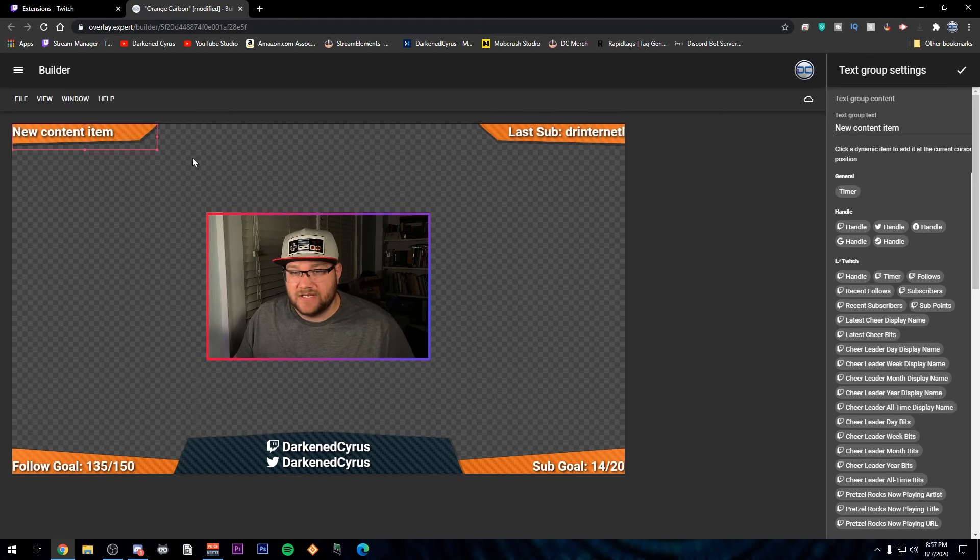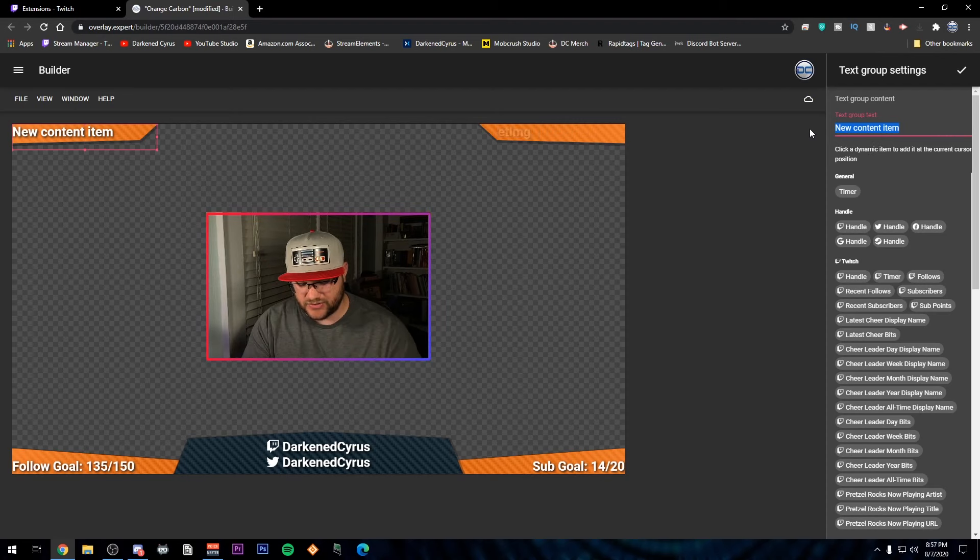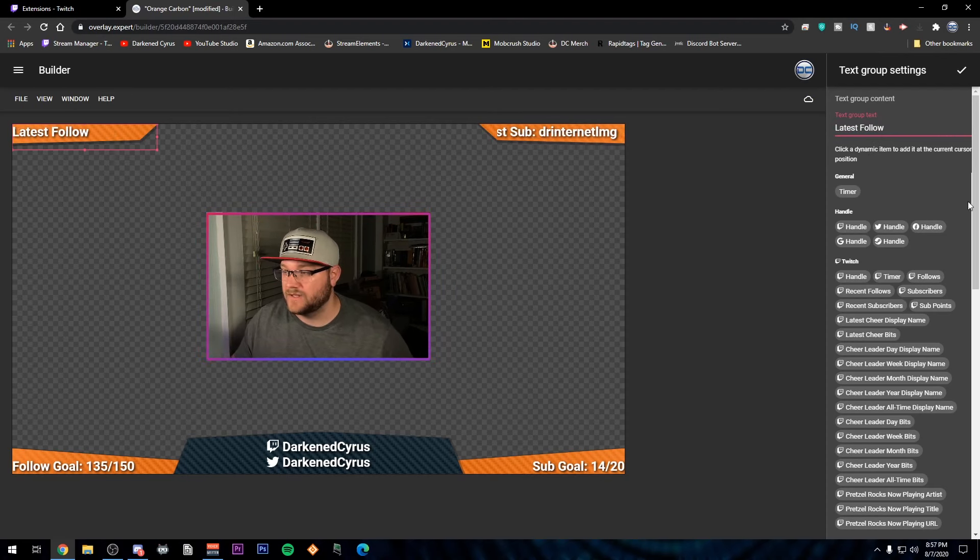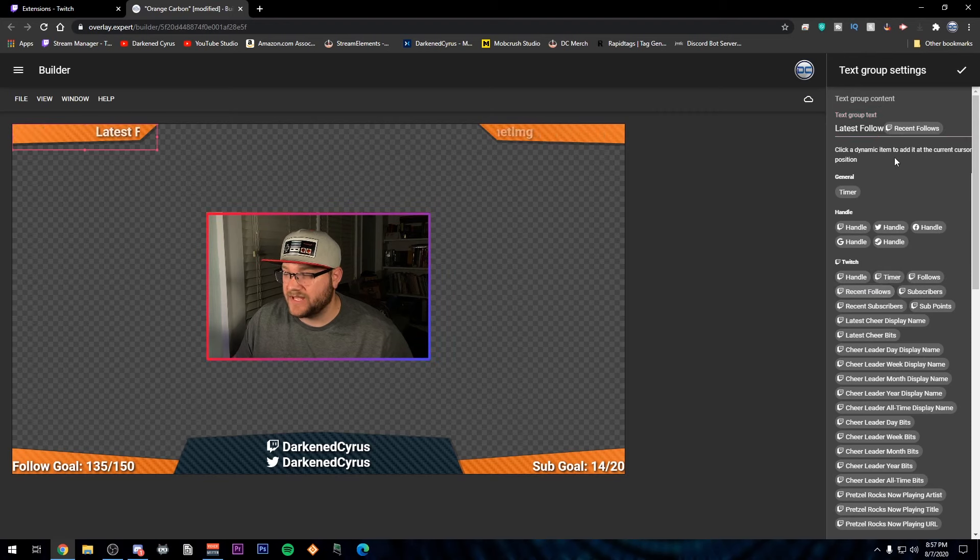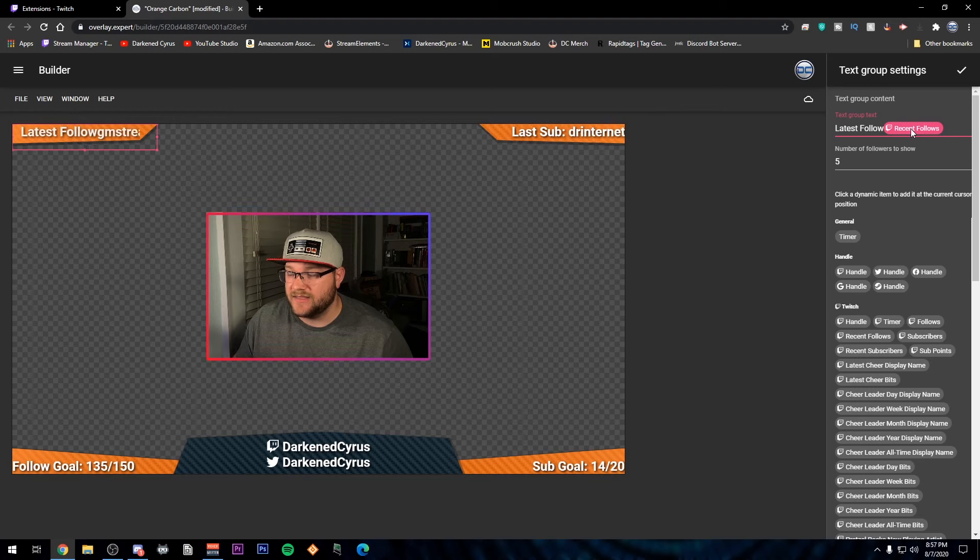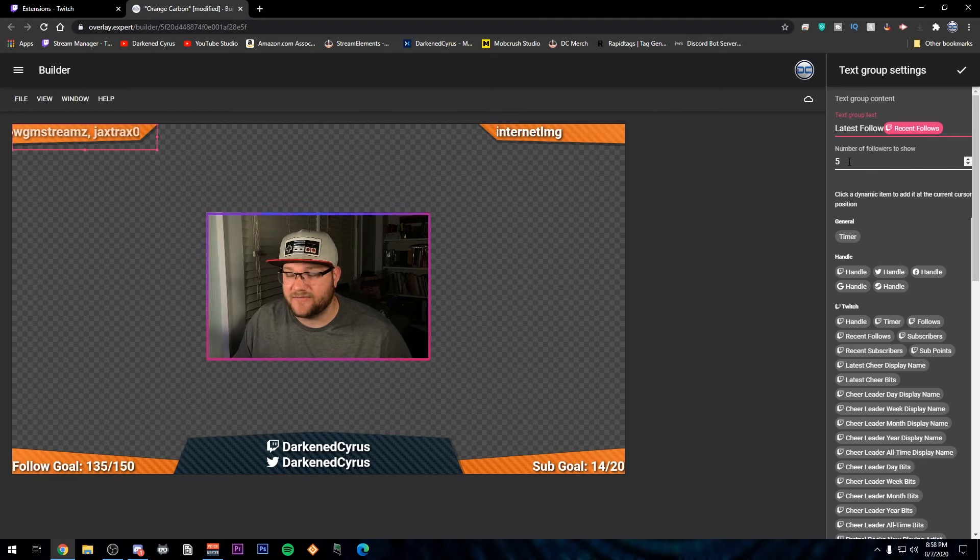So what we're going to do is it says new content item. I'm going to go ahead and change this to latest follow. And I'm going to put recent followers. And one of the things that you do is when you click the item that they've got for you, it'll say number of followers to show.